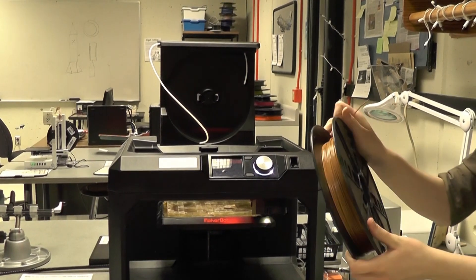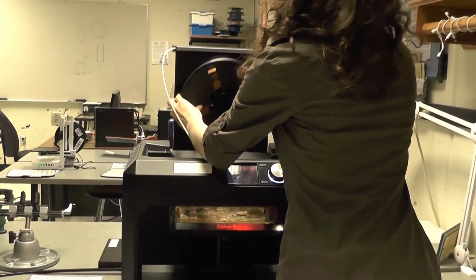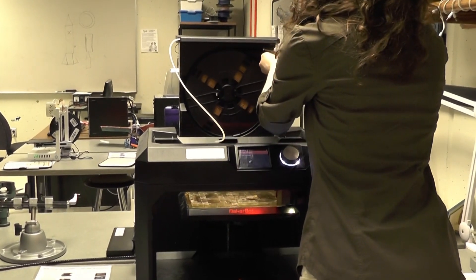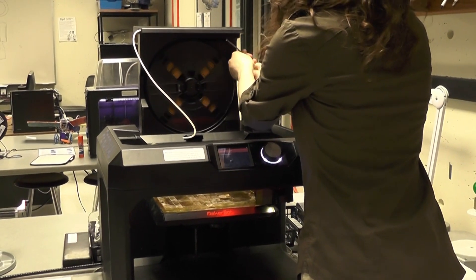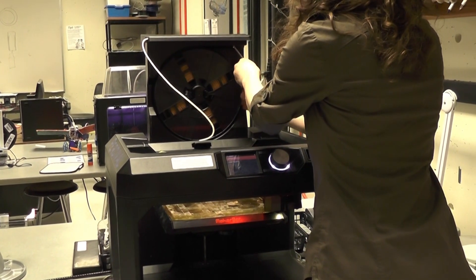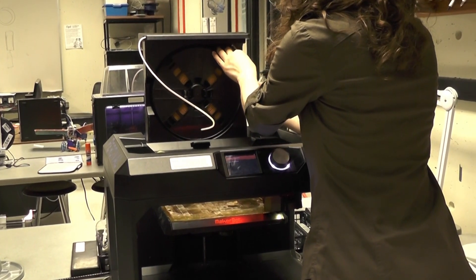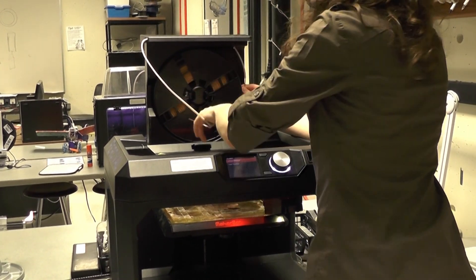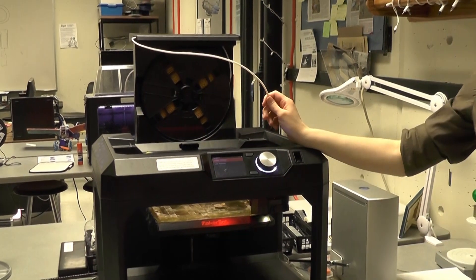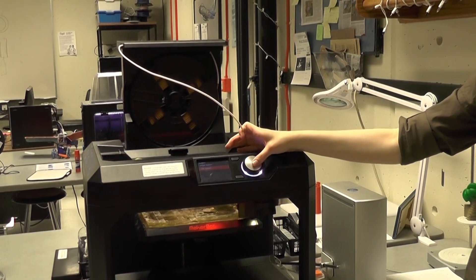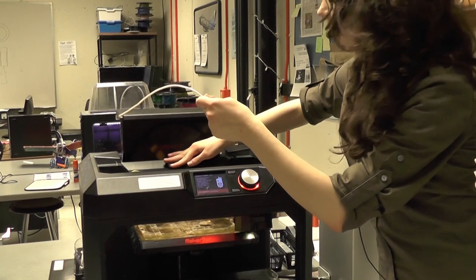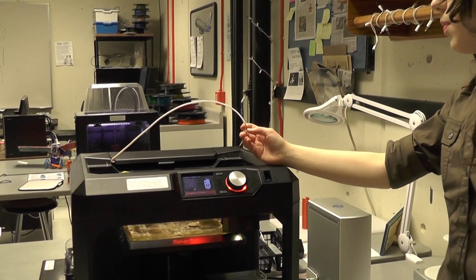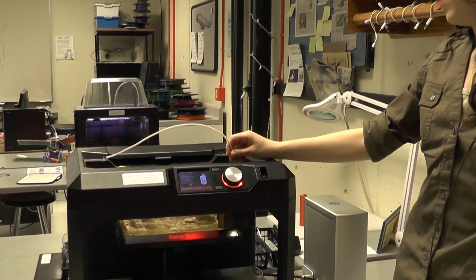Before we initiate the loading sequence, we must first add it to the holder and place it through. We can now begin the loading sequence by rolling to the right and pressing load. To load the filament, slowly push the filament into the smart extruder until you can feel it being pulled by the mechanism within.